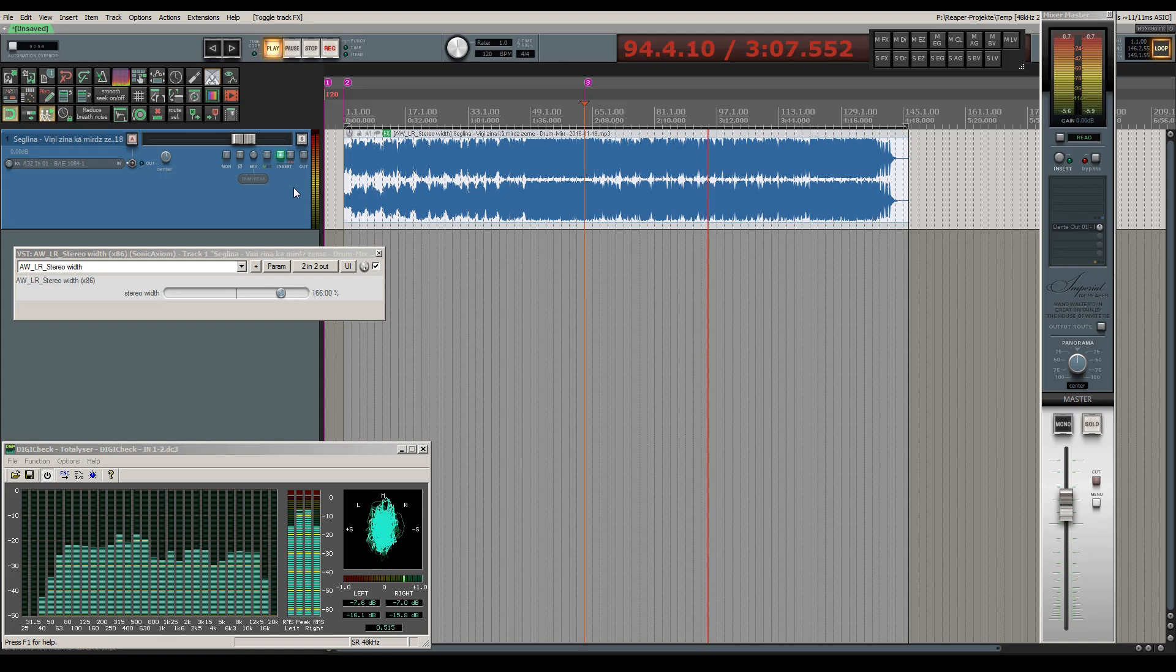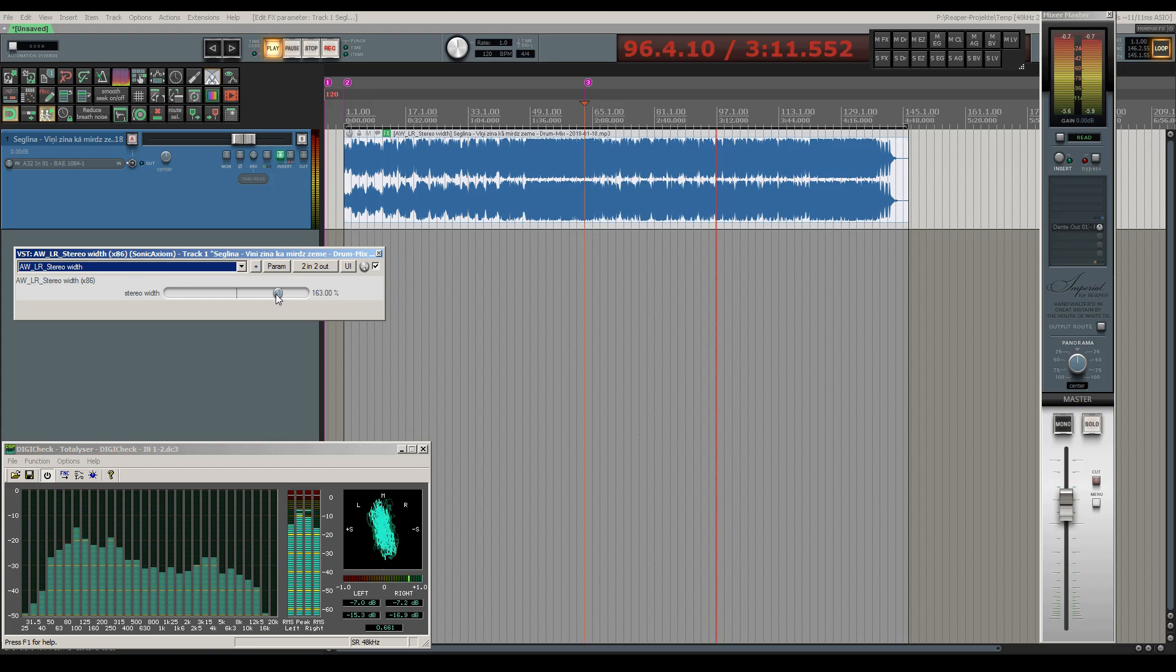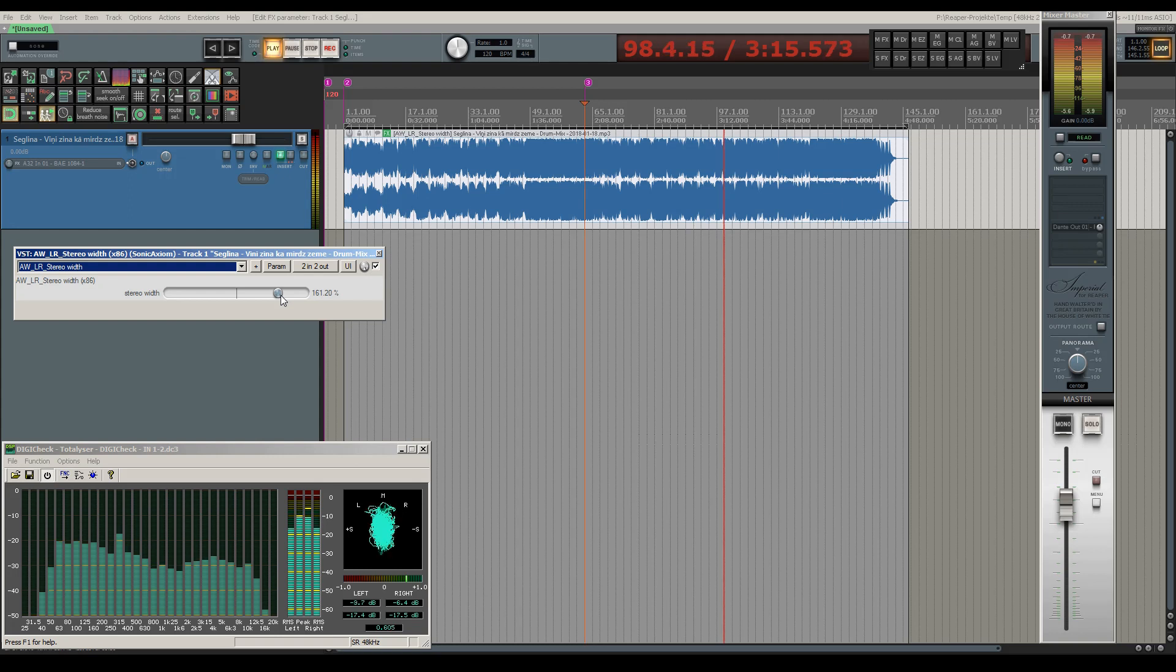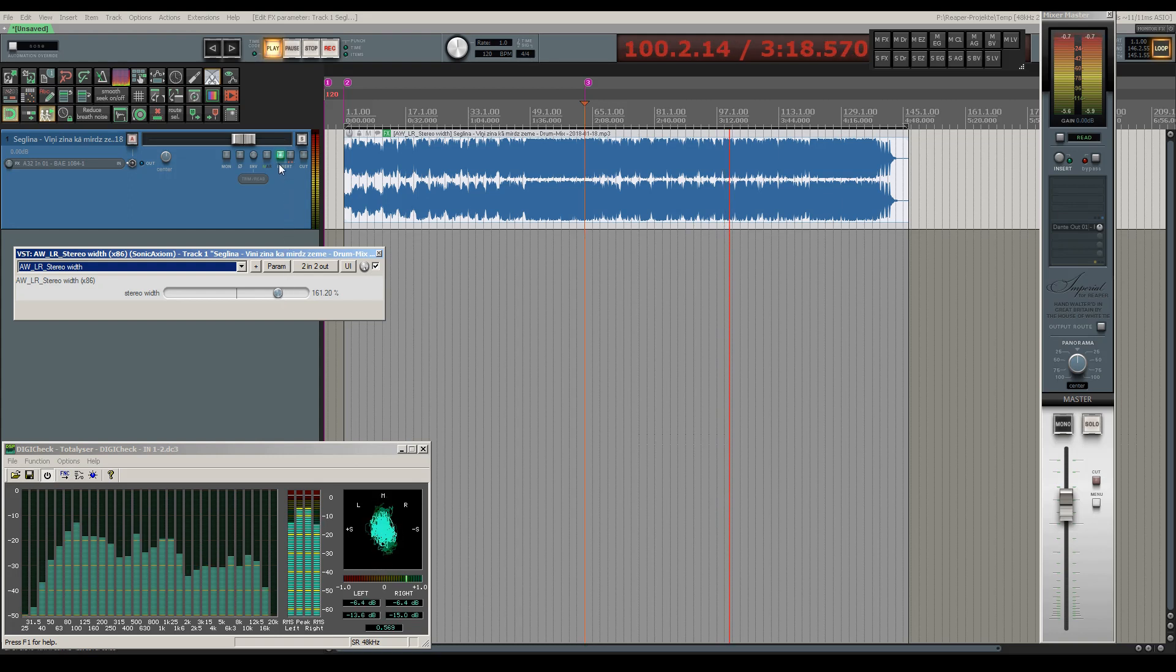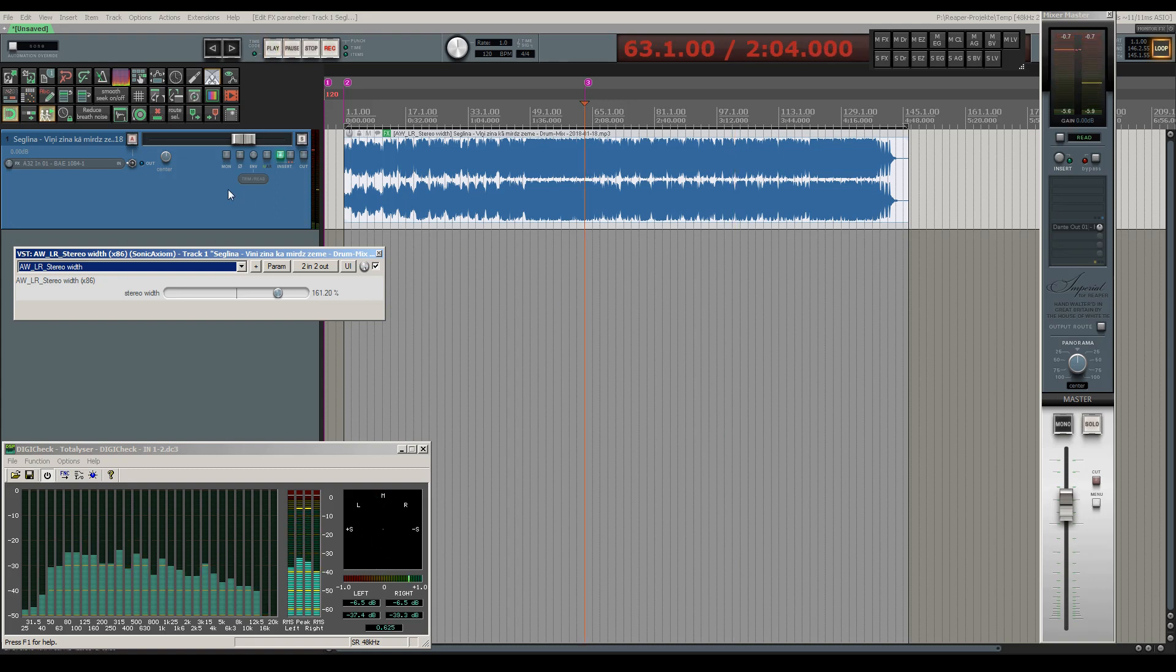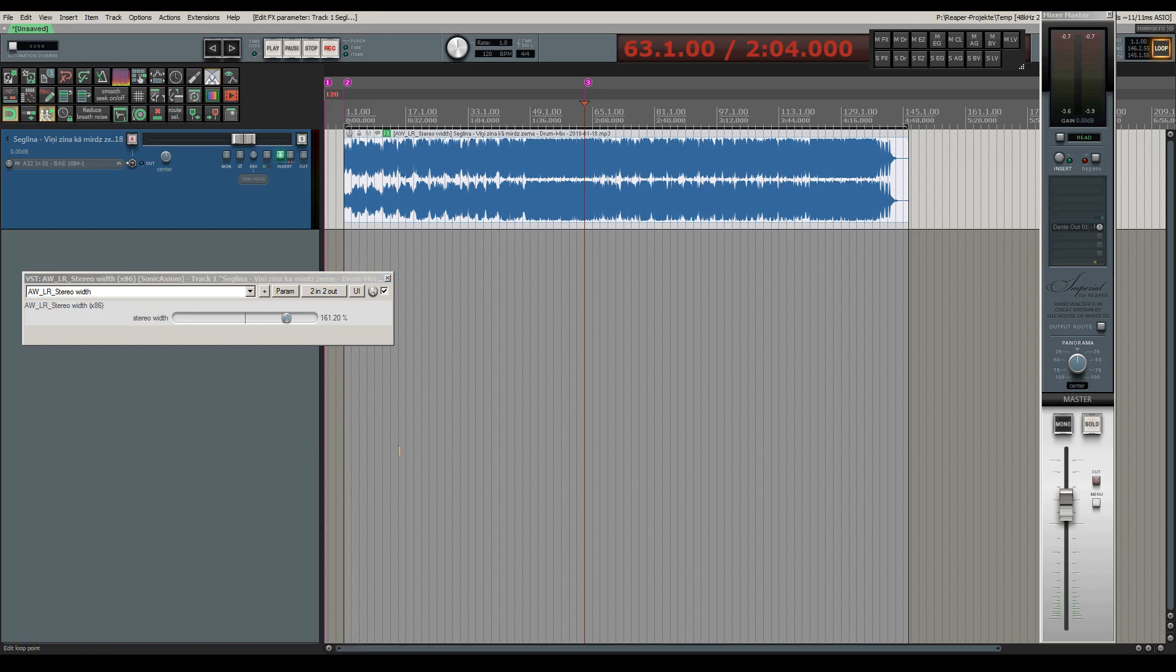Just make sure that the correlation meter always remains between 0 and 1. This will ensure that your signal will remain mono compatible and without any audible phase issues. Okay, this was the introduction of my stereo width plugin.